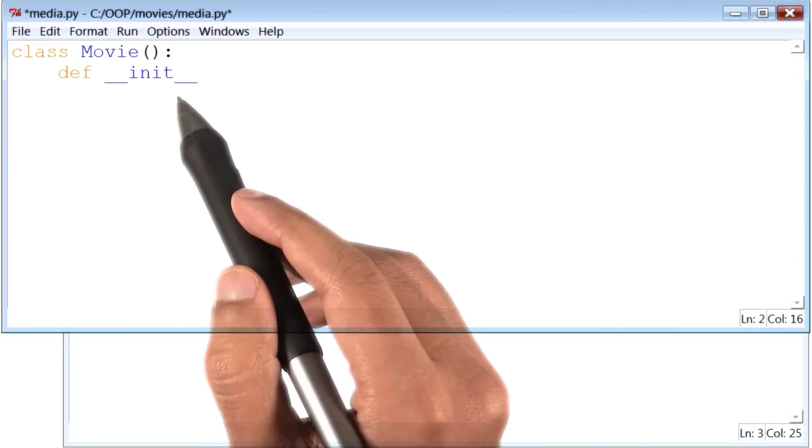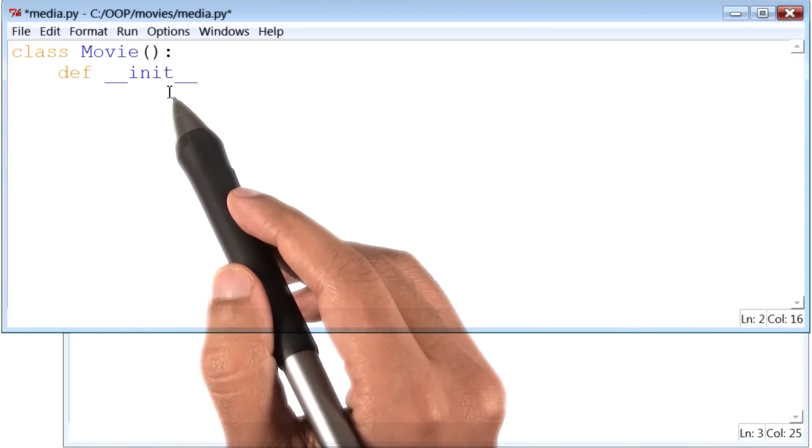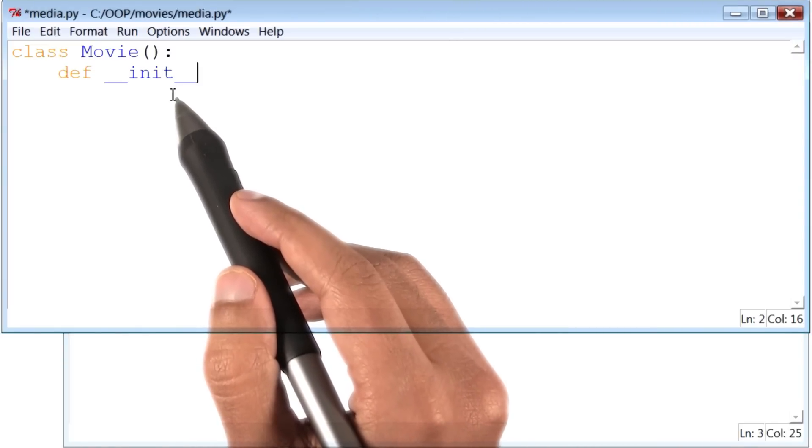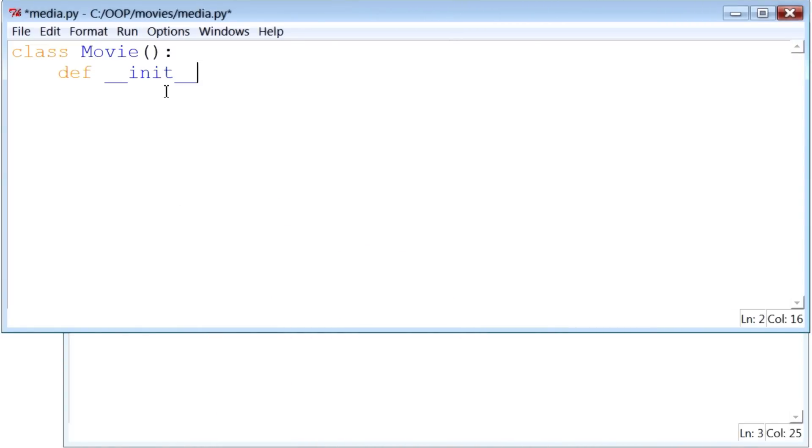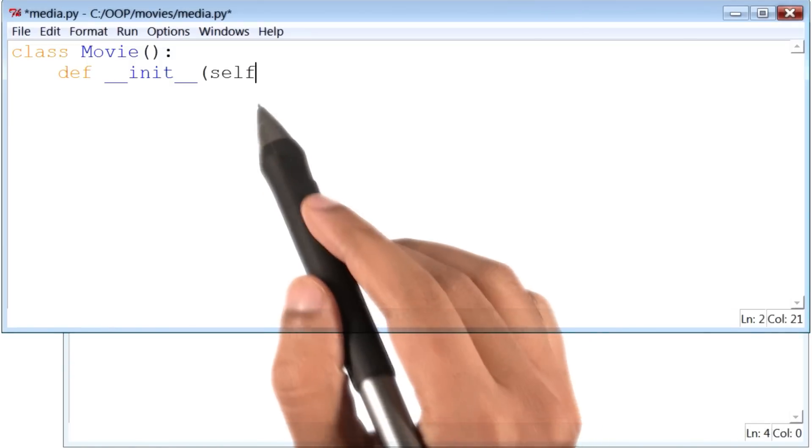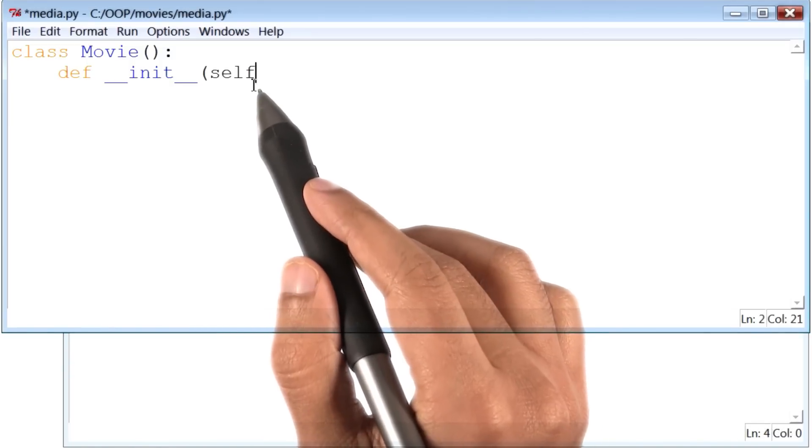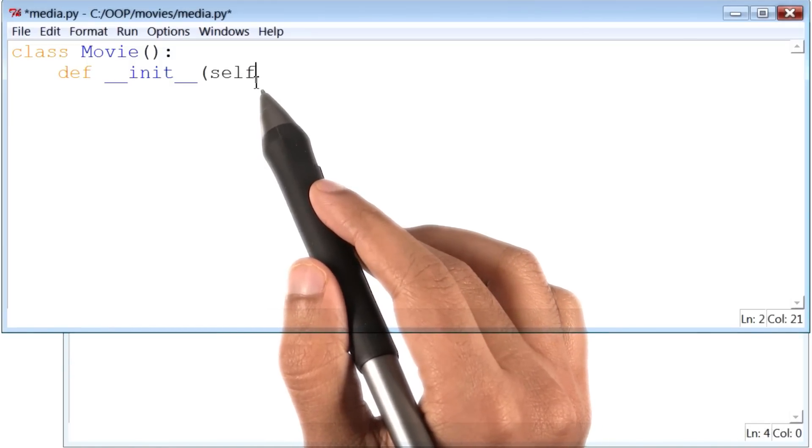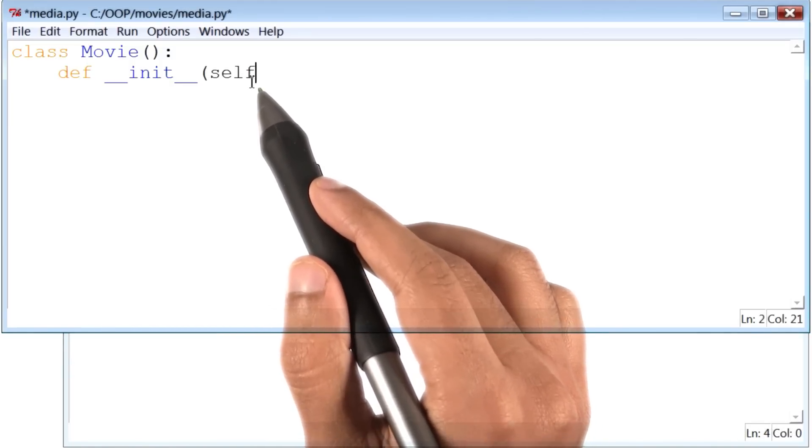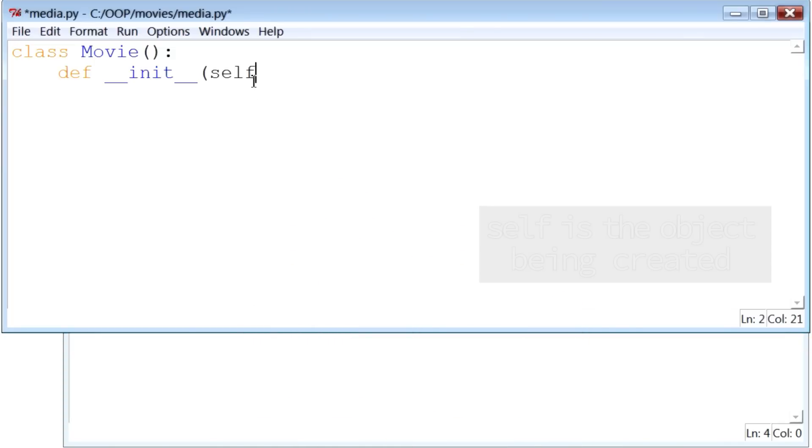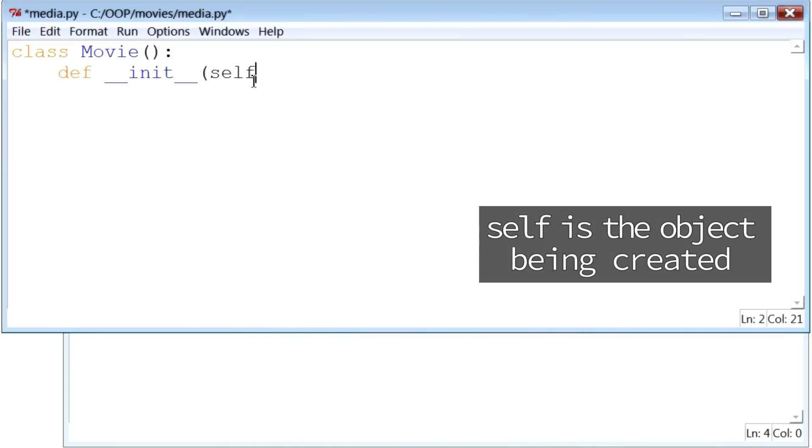Now, __init__ takes a few pieces of information or arguments. The first of which is always the Python keyword, self. Now, what is this thing called self, you ask? Well, you can think of self as itself or the instance being created.